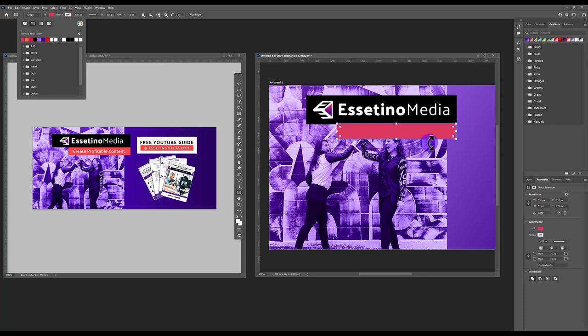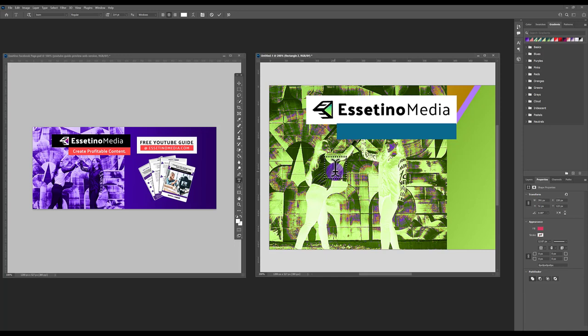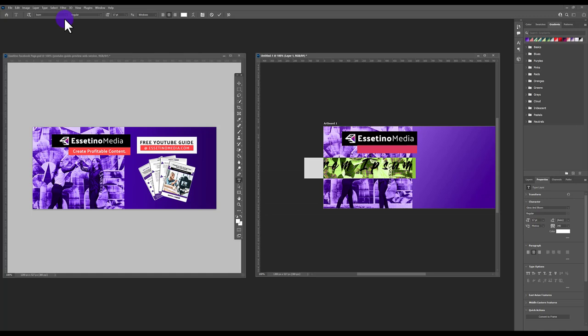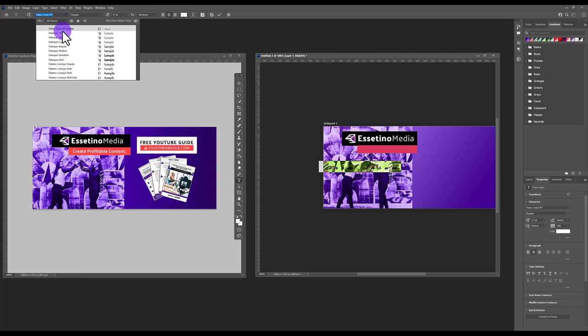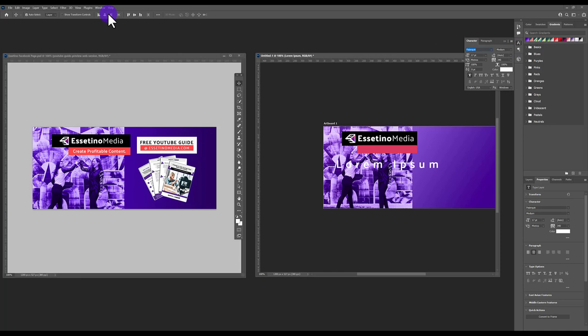Now put text on top. Go to the Text tool, click to create text off to the side first. If the text is too large, adjust the size at the top. Select the font you work with — ours is Palanquin Medium. To adjust character spacing, click the Character button or go to Window > Character. Highlight the text and click and drag to adjust the tracking.